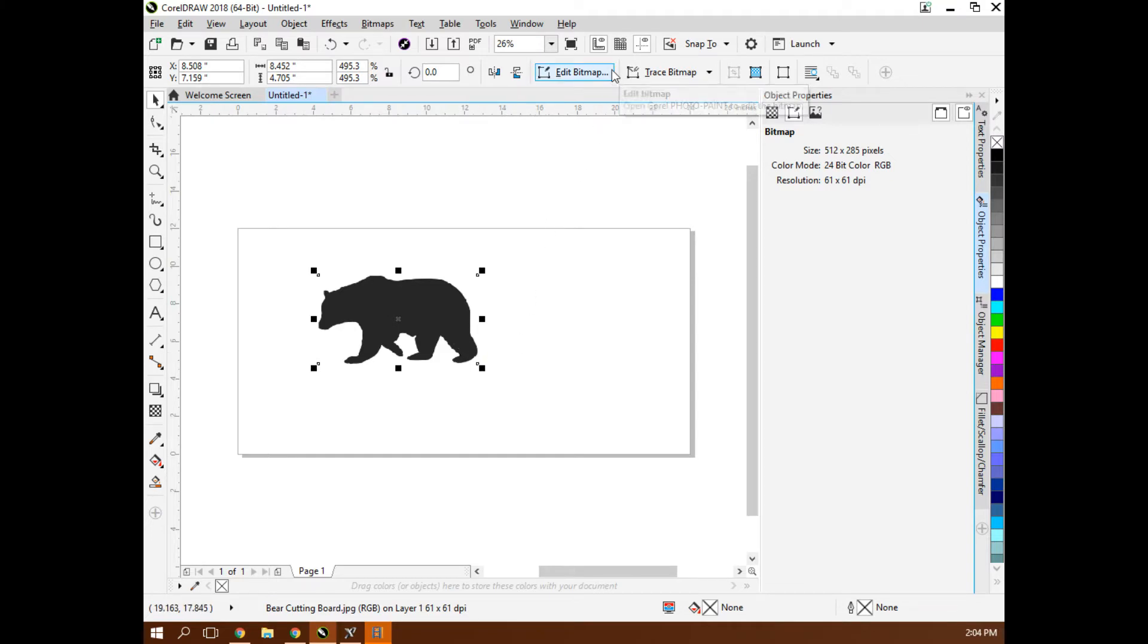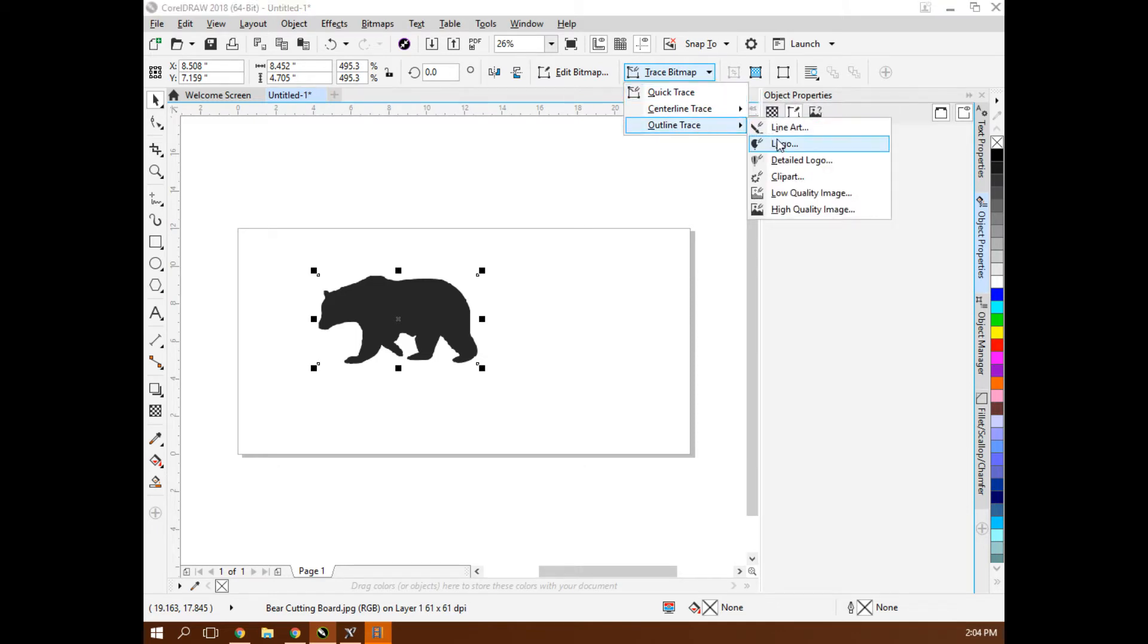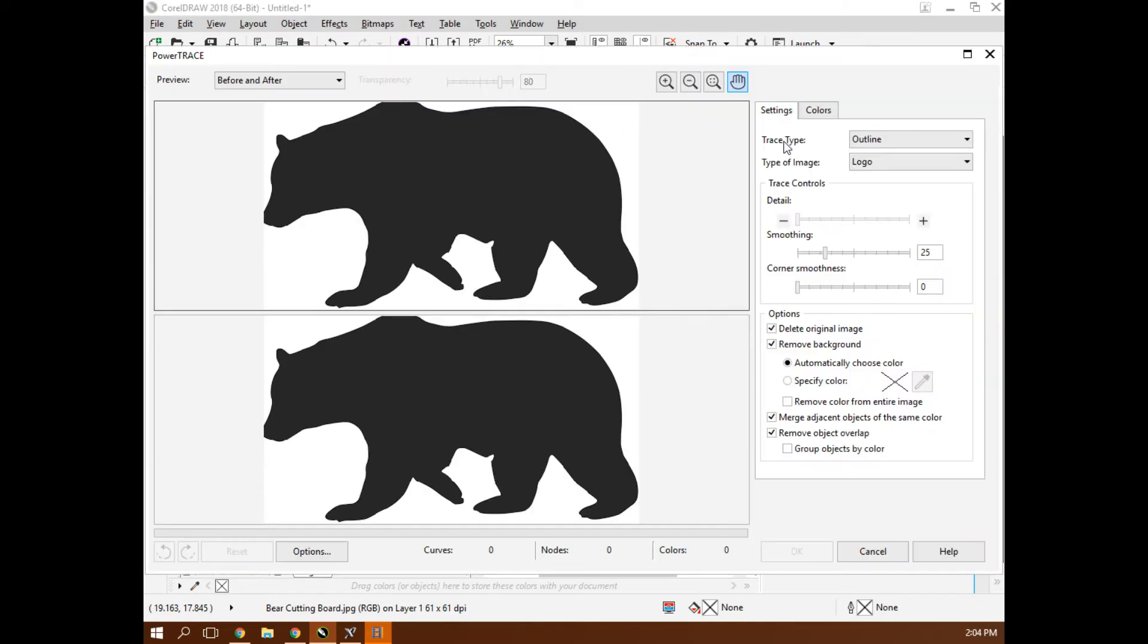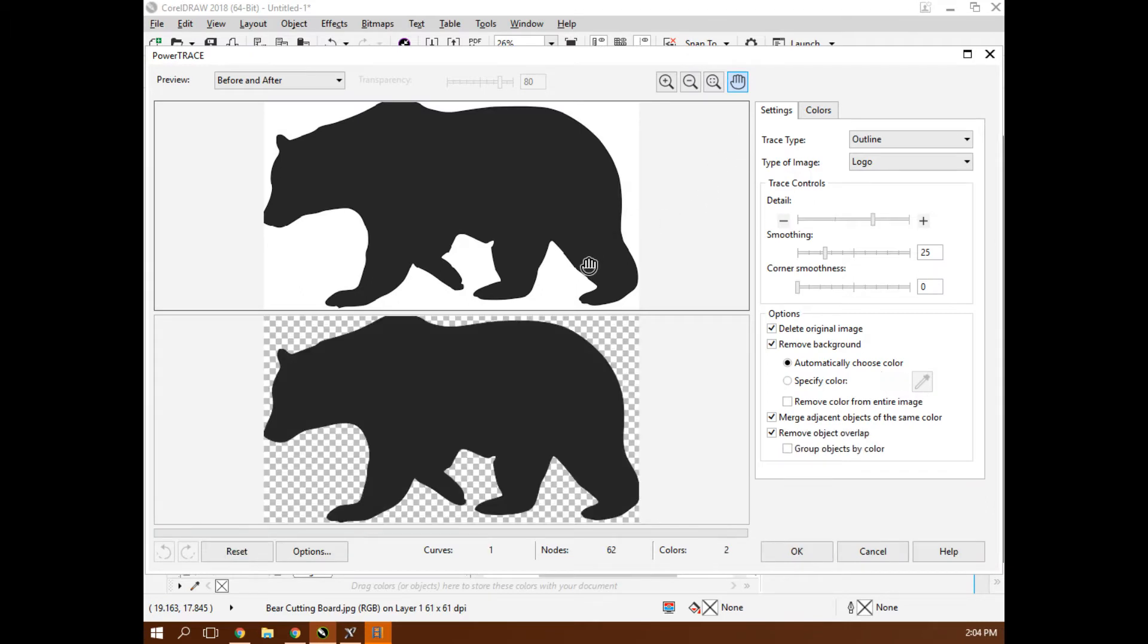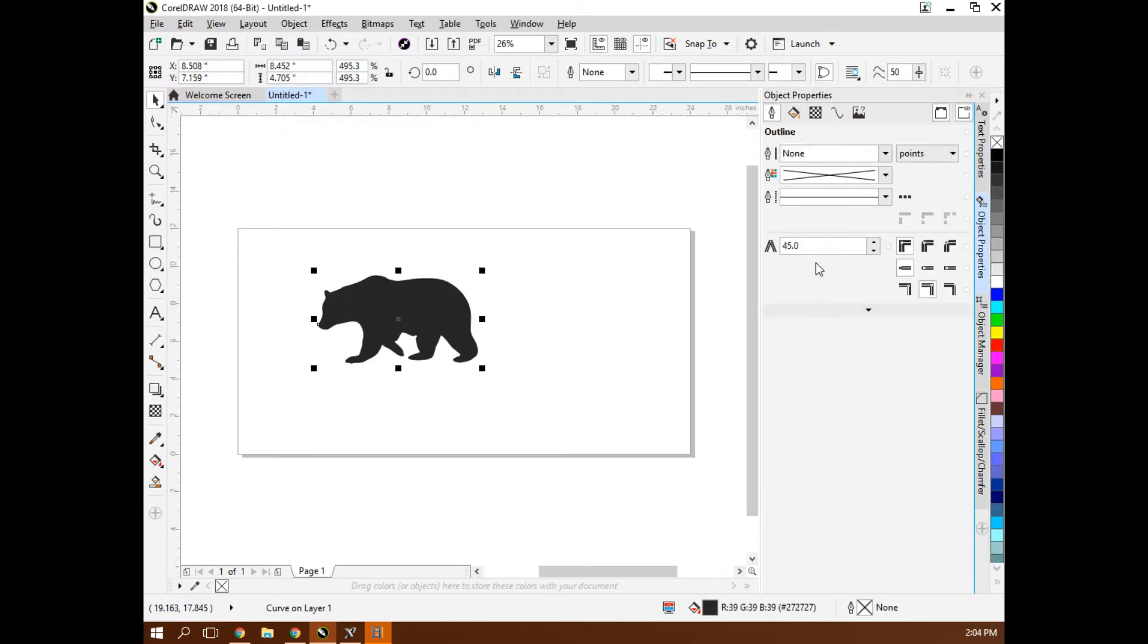Once I have that image set, I'm going to go up here to trace bitmap. I'm going to outline trace a logo. That's converting it to a vector. I make sure both delete and remove background are selected here. That looks like a pretty good vectorization of it.